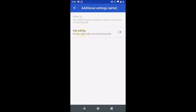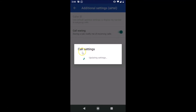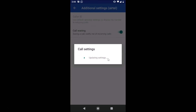You can see the Call Waiting option here — 'During a call, notify me of incoming calls.' This option is currently disabled. Tap the slider and move it to the right to enable it. You can see it's updating settings, and now the toggle is enabled.